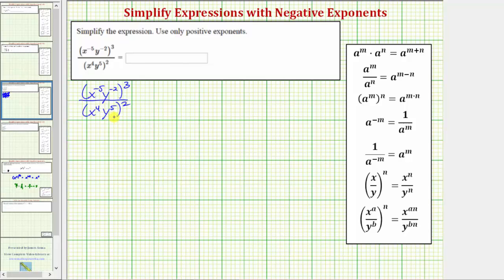To begin simplifying, we use the exponent property: A raised to the power of m raised to the power of n equals A raised to the power of m times n. So if we have powers to powers, we multiply the exponents.